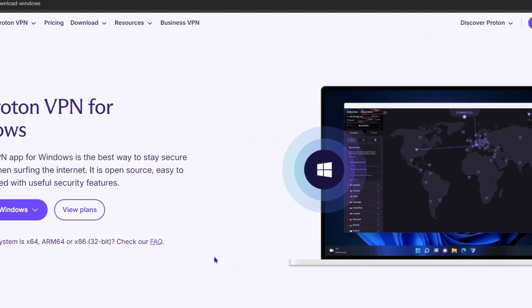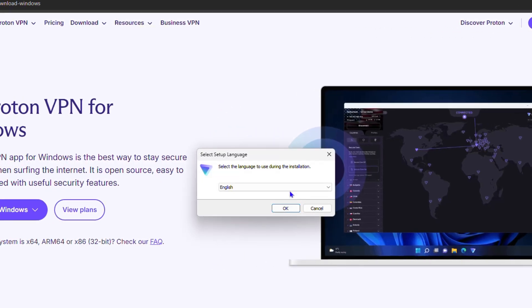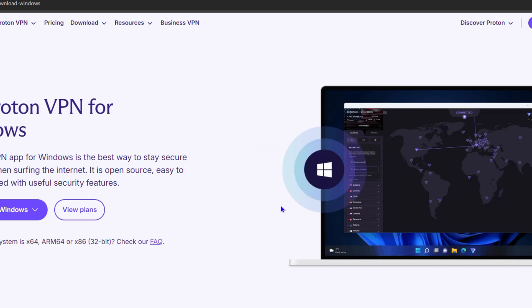It's going to pop up, allow administrative privilege, and you can go ahead and install it once the download is complete. As you can see, it's currently installing on my PC. Once this is done, I'll be able to set up the Proton VPN on my computer.